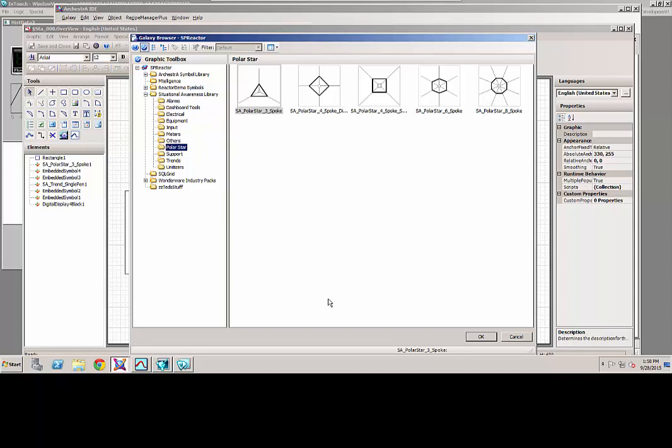So basically, a polar star is a very graphical representation of multiple variables, and as those variables change, you will see the actual shape change. So it gives the operator a very quick glance at the screen. They can see how variables relate to each other. Maybe in a normal situation, it's a perfect triangle like a three-star polar star or a six-spoke that it's all equal in variables. But if it's out of tolerance, you might see one spoke grow and one spoke shrink depending on the situation.